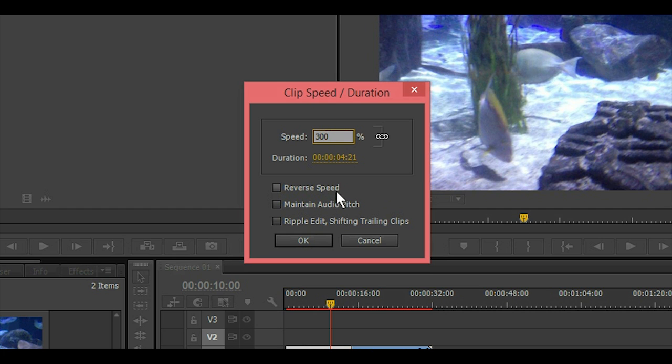Okay, for the rewind effect, you'll select reverse speed right here or leave it alone.